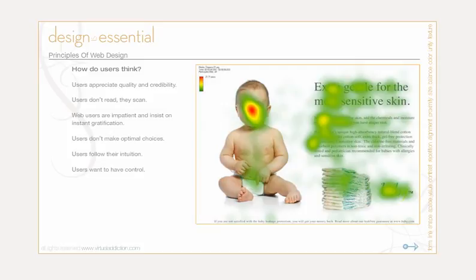Users follow their intuition. In most cases, users muddle through instead of reading the information a designer has provided. According to Steve Krug, who wrote an excellent book on usability, the basic reason is that users don't really care. If they find something that works, they stick to it. It doesn't matter if they understand how things work, as long as they can use them. If your audience is going to act like that, then design great billboards for them.